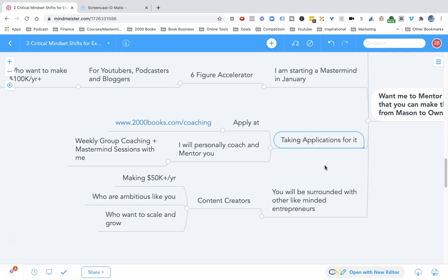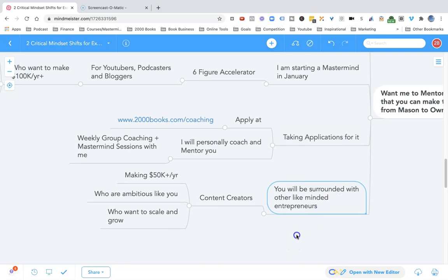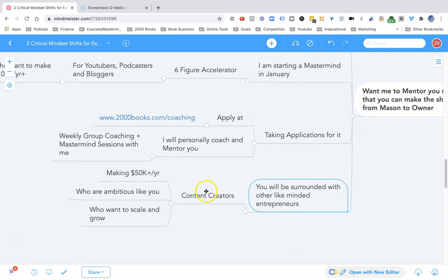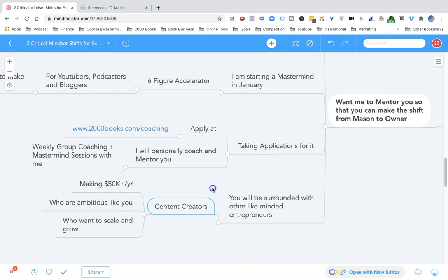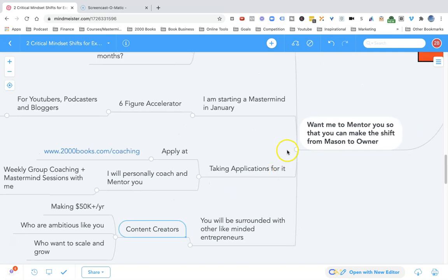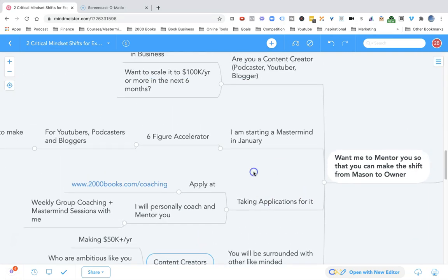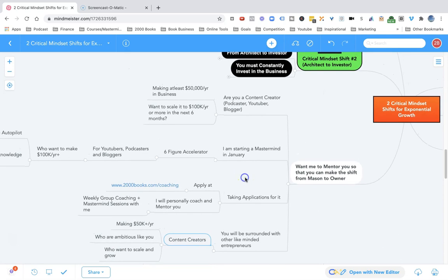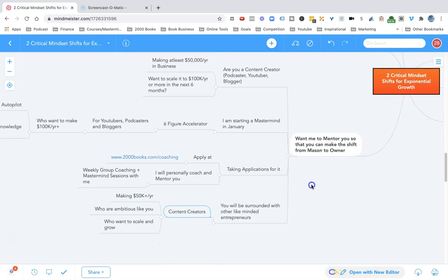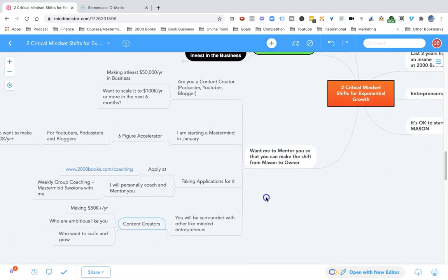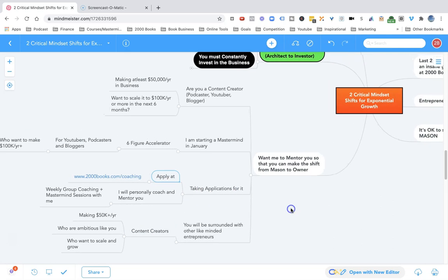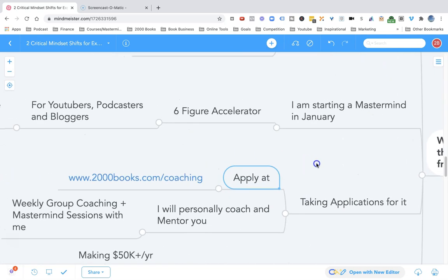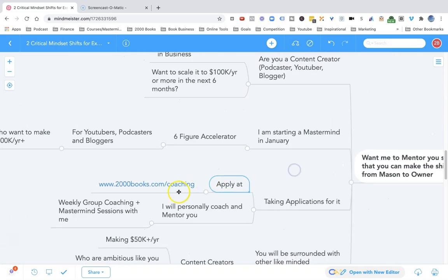I will personally coach and mentor you every single week. It's weekly group coaching and mastermind sessions with me. And you will be surrounded with other like-minded entrepreneurs, content creators making over $50,000 a year who are ambitious like you, who want to scale and grow their business. So if you want me to help you, if you want me to mentor you and guide you to make the shift from mason to owner, to start making a lot more money in your business, apply for the Six Figure Accelerator at 2000books.com/coaching.